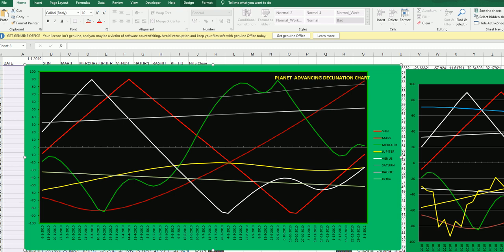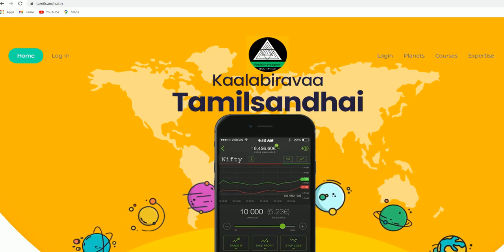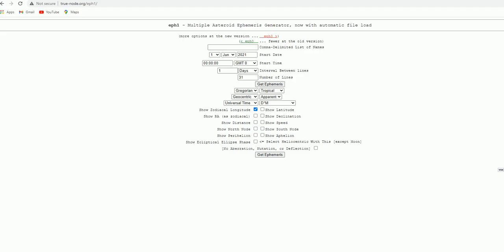It is the easiest way. I will explain here based on that, how many years you want the ephemeris you can download it. Now just simply you go to truenode.org slash eph1. Just type this here. Just type that, you can get this page.